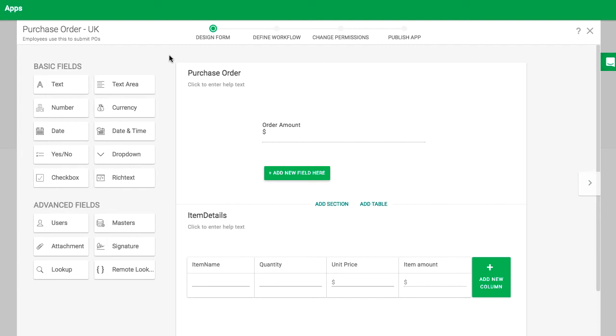The remote lookup field is a great way to get data from external systems into your form. Let's try to create a field that calculates prices in pounds for purchase orders created in US dollars. We'll start with the field that computes the total purchase order in US dollars.